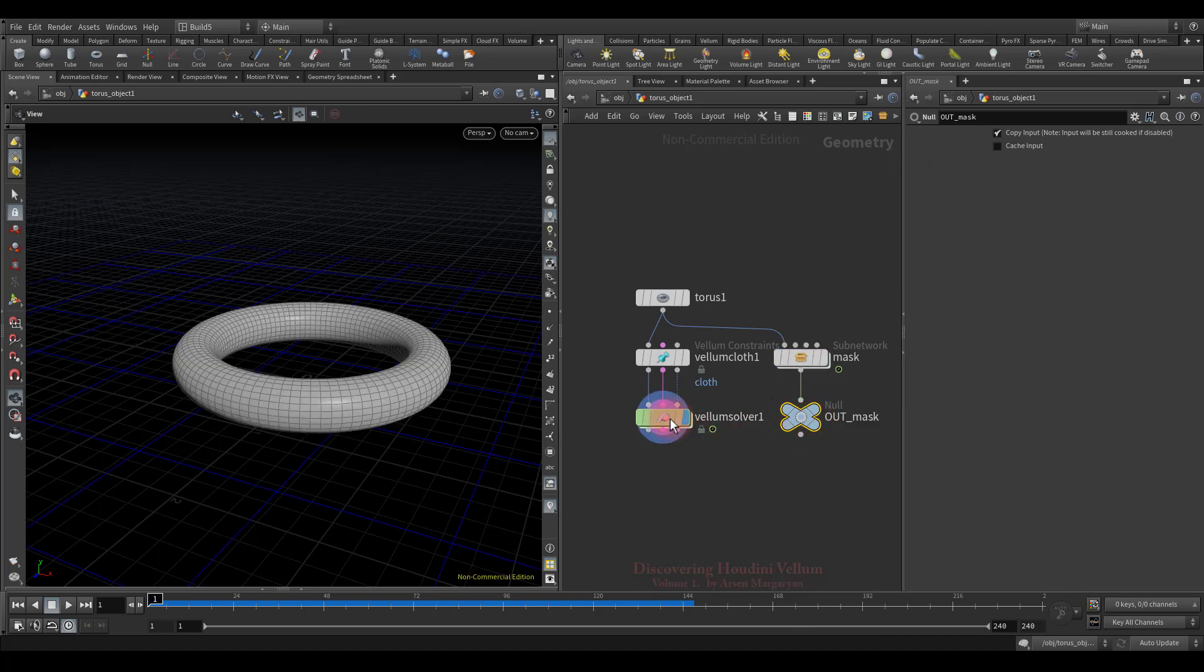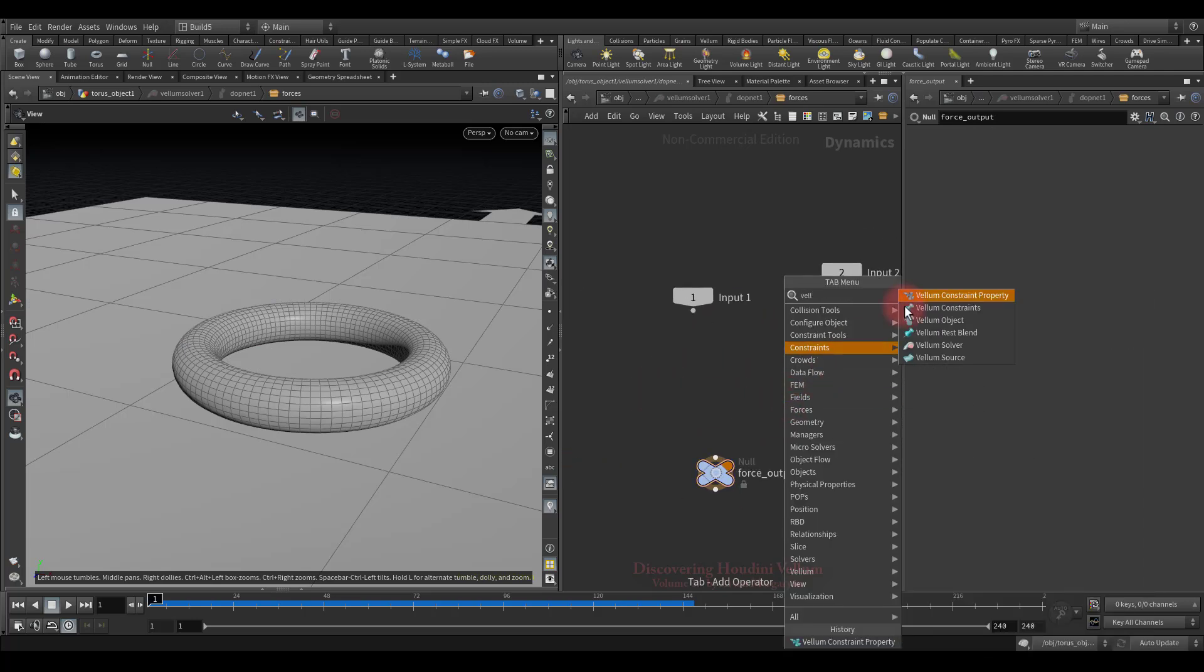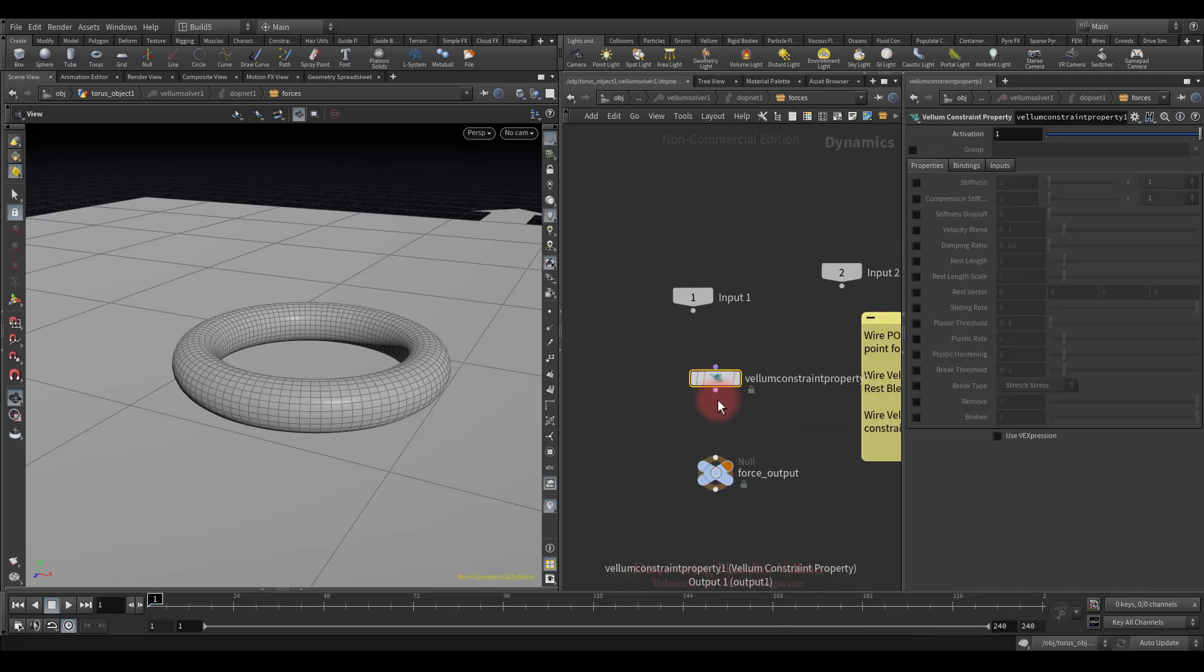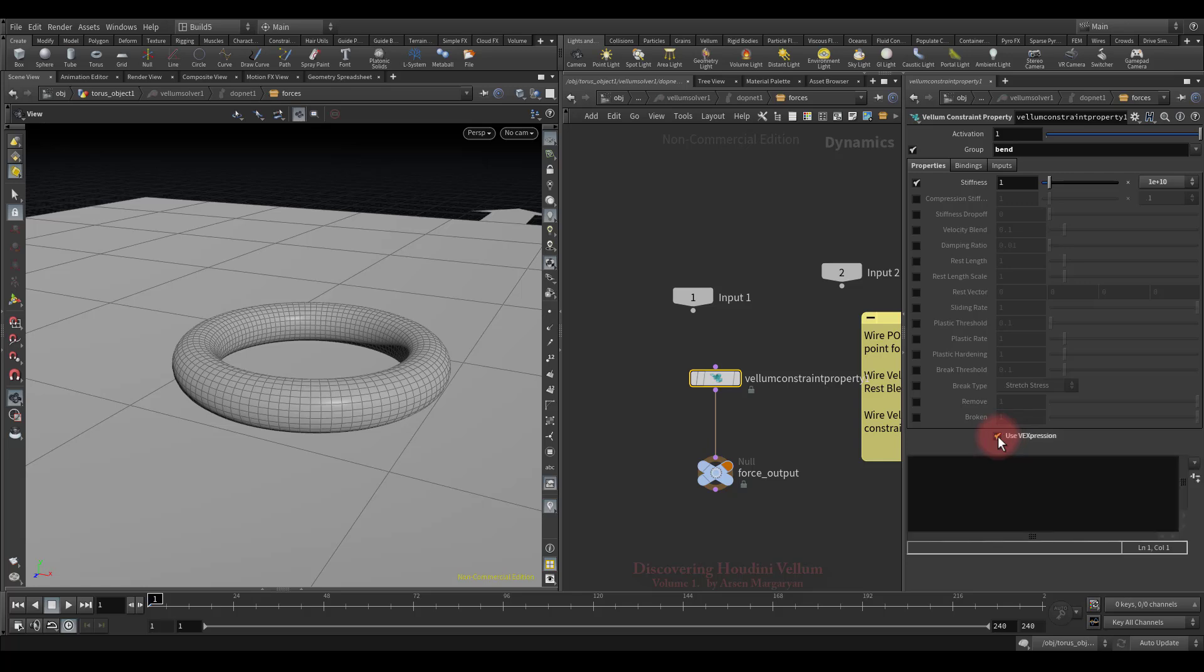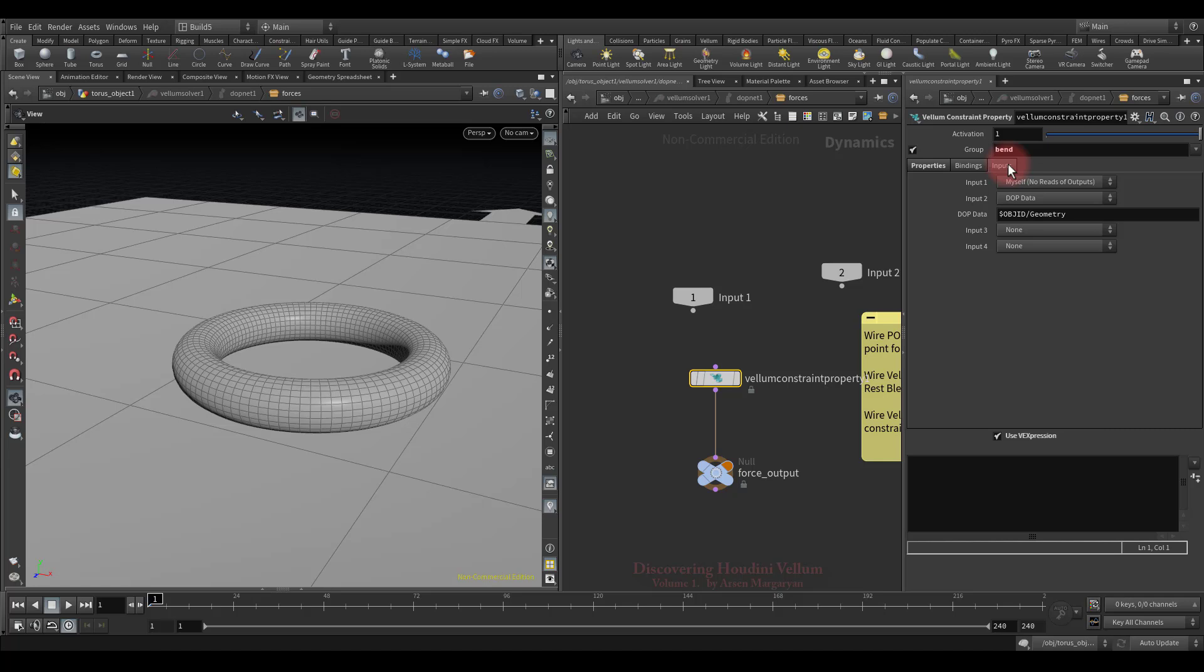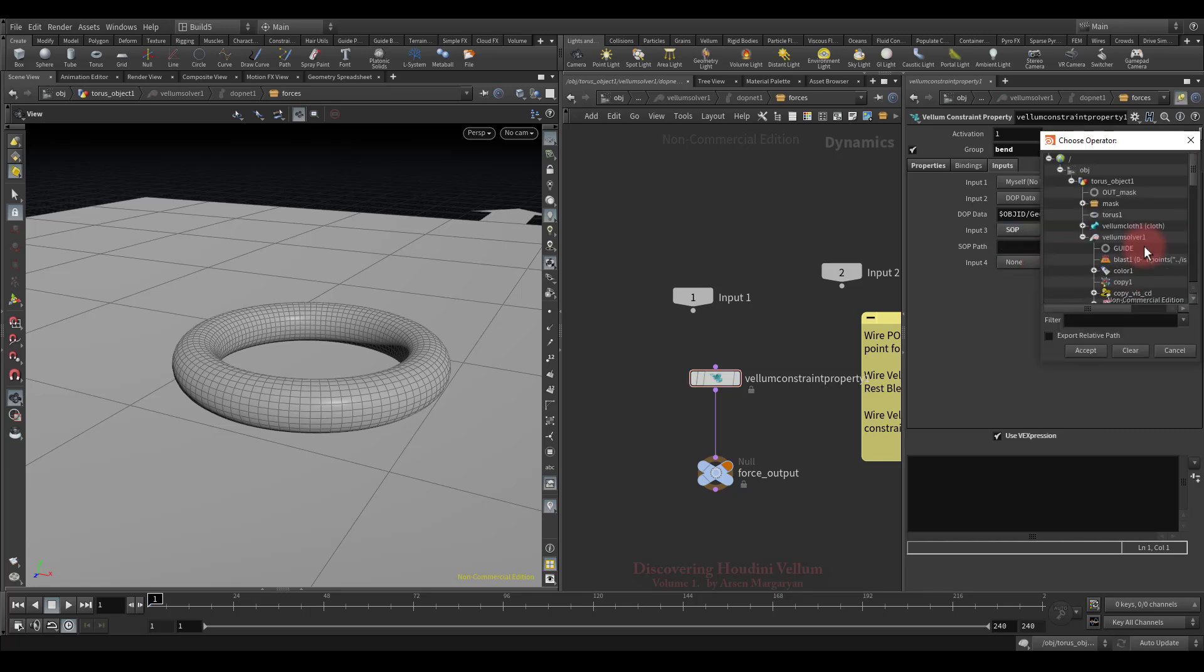Then jump into DOP network and create a vellum constraint properties node. Connect to force output, activate group and select bend constraint, then turn on stiffness and set highest value. So now we just need to enable VEX expression, then import the animated mask and multiply by the stiffness. But before importing the mask, let's specify the input where it is stored. Look, by default the first input is set to myself, and this means the constraint geometry is bound, because if we check the bindings tab, the constraint geometry is specified. The second input is specified the DOP data, which is the vellum geometry, or we can say particles. The third input we will specify external SOP, then we will refer to geometry that has a mask attribute.